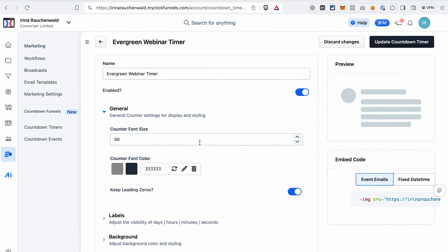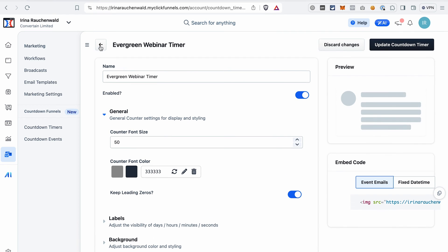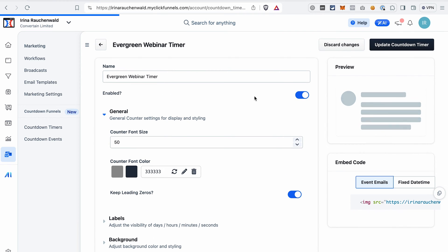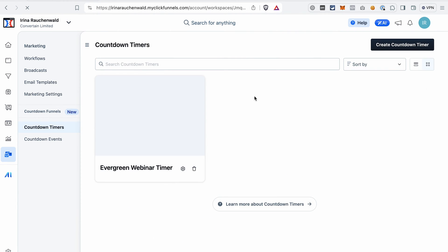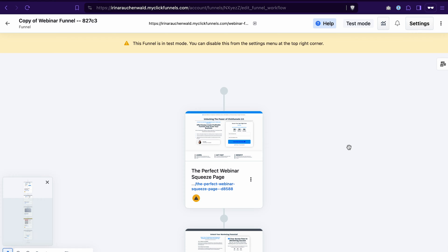Optionally, you can adjust the look of the countdown timer by going through the sections here. With that done, we are ready to go to the next step and that would be to connect everything to our webinar funnel and also add some elements to the funnel pages. The first thing we are going to do on our funnel is to add a timer to our squeeze page — that's the page where contacts can register for your webinar. Go to this page and open the page editor.